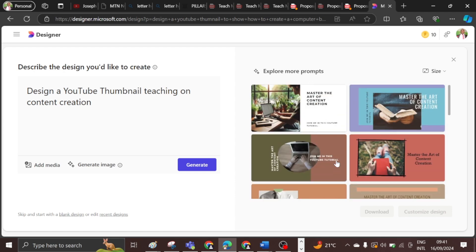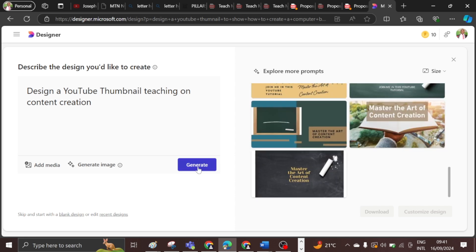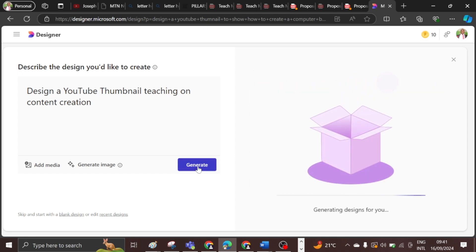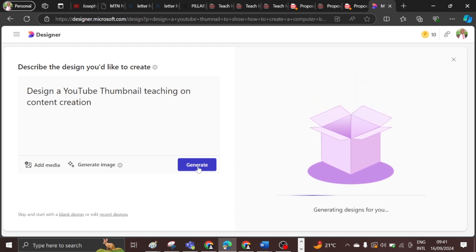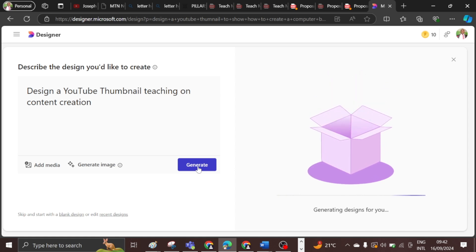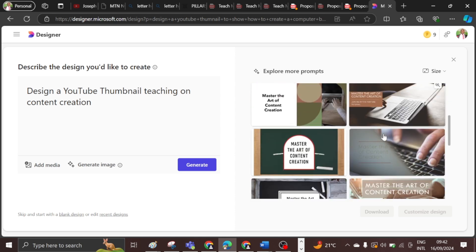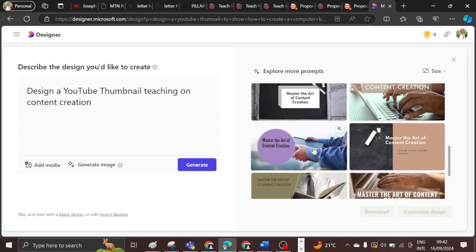If you look at this, it's nice — it's showing content creation and it's very beautiful. If I'm not comfortable with what I have on the screen, I can just hit generate again and it will go back into the pool and spool out other pictures for me to see if any of them speaks to what I want. When I find what I like, I can arrange it the way I want.